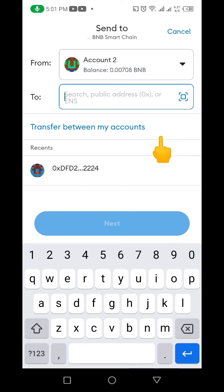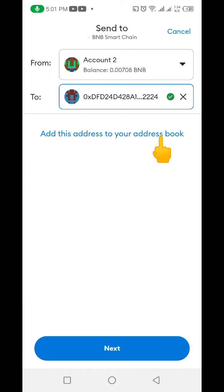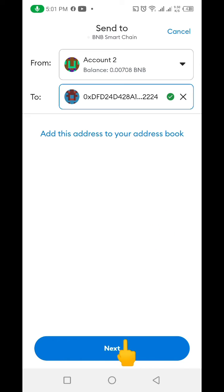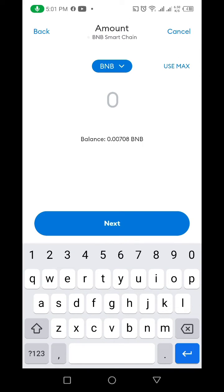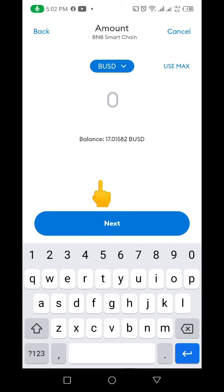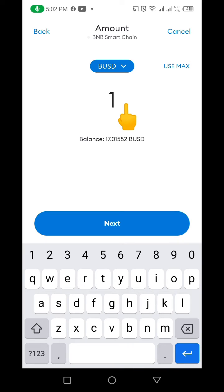Now back to MetaMask, we're going to paste that address we copied from Binance here. After pasting that address, the next thing we're going to do is click on Next. After clicking Next, we're going to choose BUSD. We have BUSD now.